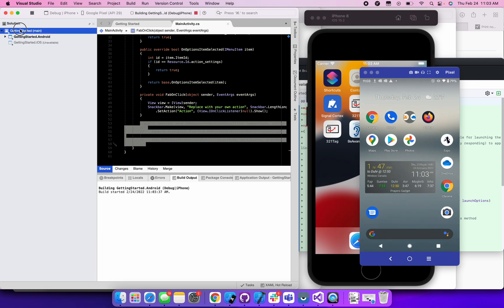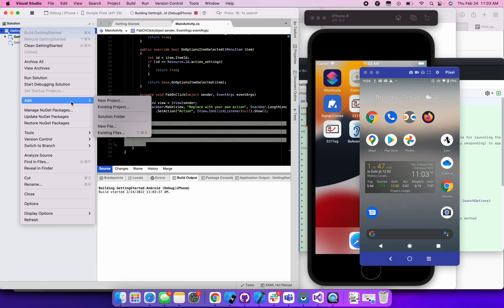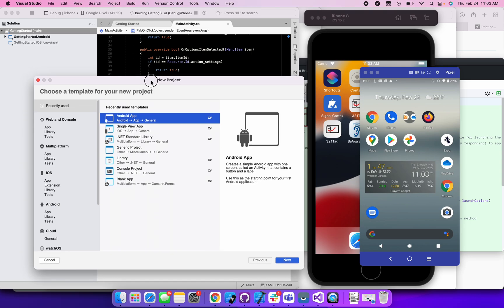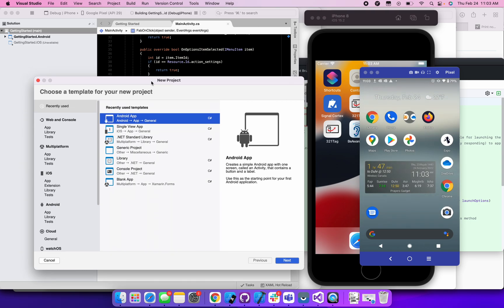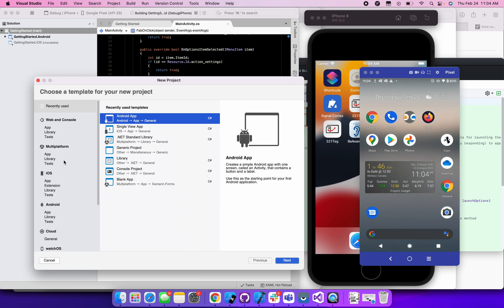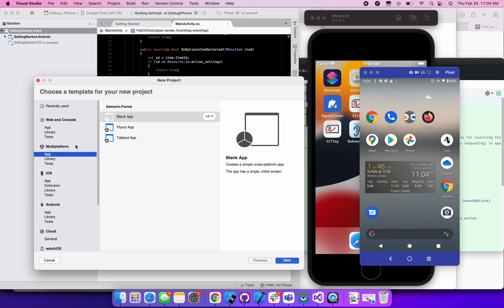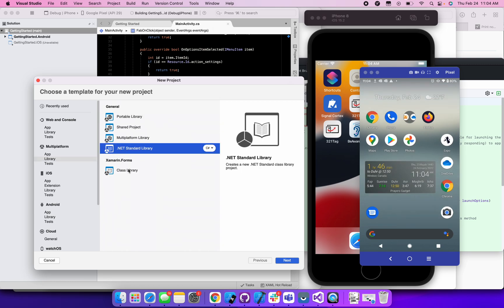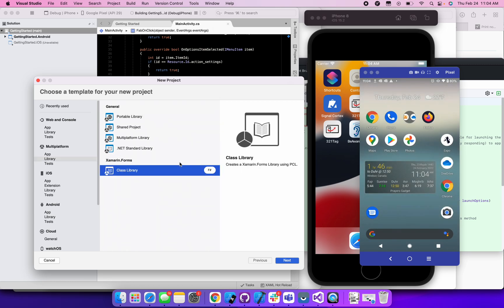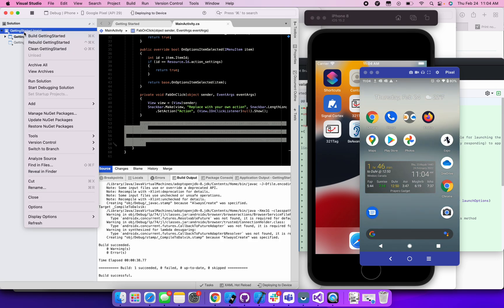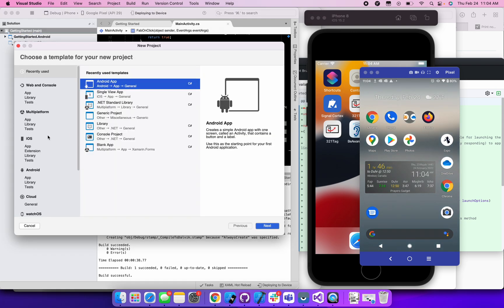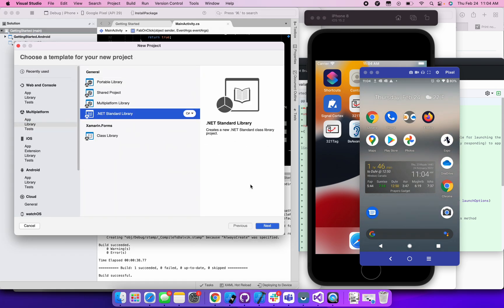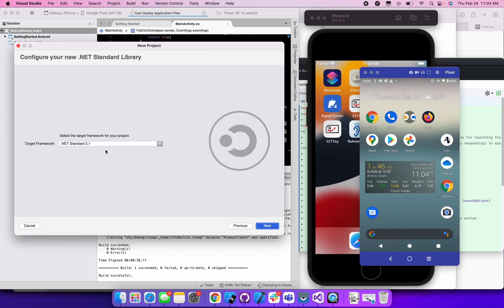And in the meantime, I'm going to add the shared project. So Xamarin native was created in order to, there are two main reasons. One is to use C sharp in order to build these native applications. The second one was so that we can share some code between the two iOS and Android projects, usually some business logic. So I'm going to go over here and I'm going to select multi-platform library, .NET standard library, or I can just choose this one. So either one, but .NET.